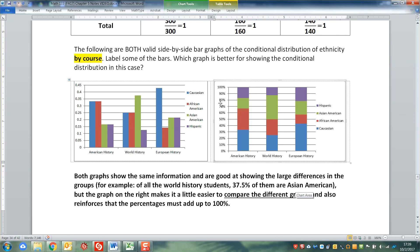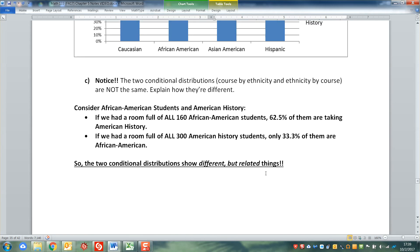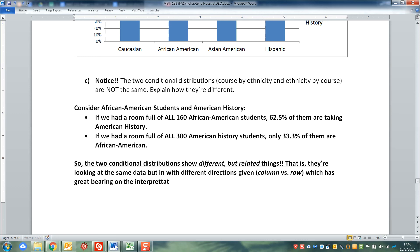Whereas if you go up to the history class columns, it's saying look at all the American history classes - then the red and the blue are mostly equal. And that's because there are more Caucasian students overall. That's why we're looking at these in terms of percentages, not raw numbers. So they're showing different things - looking at the same data but in different directions. That column versus row difference matters because it completely changes how you want to interpret it.